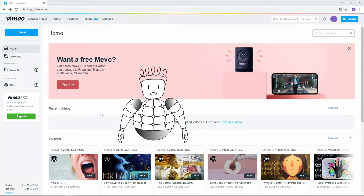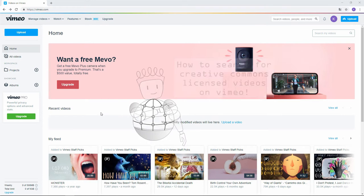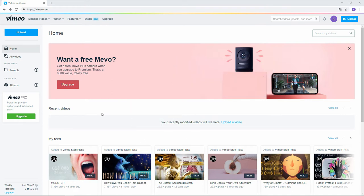In this video, I'll show you how to search for Creative Commons licensed videos on Vimeo. To use Vimeo, you must register first, but it's for free.